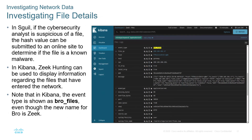When looking at file details in Squil, the analyst can examine suspicious files or hashes of those files, which can then be submitted online to see if it's known malware. In Kibana, Zeek hunting can be used to display information. In Kibana, event types are shown as a bro file. Even though the new name for Bro is Zeek, it hasn't been fully updated just yet.